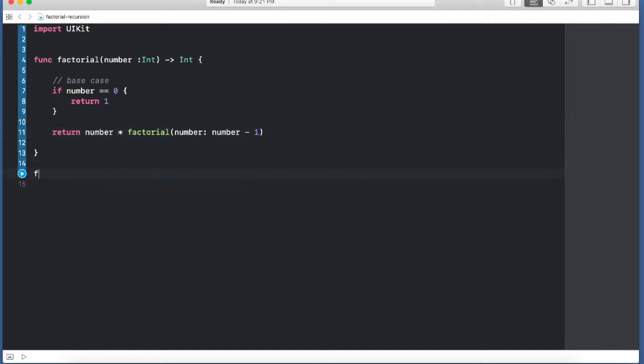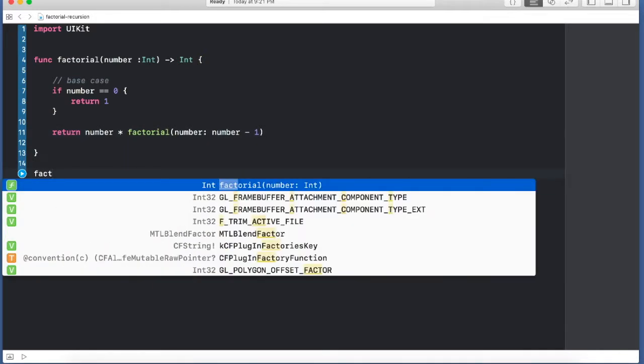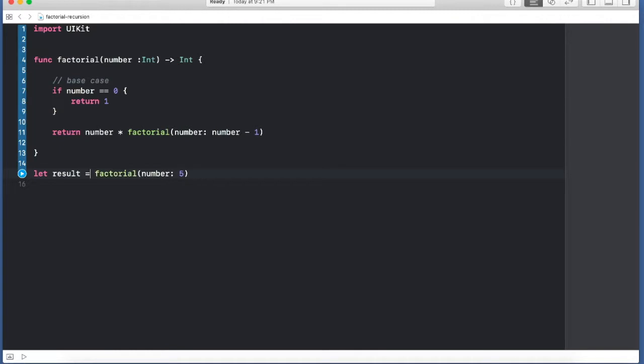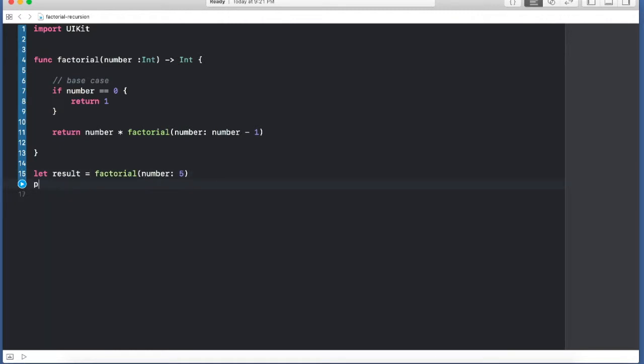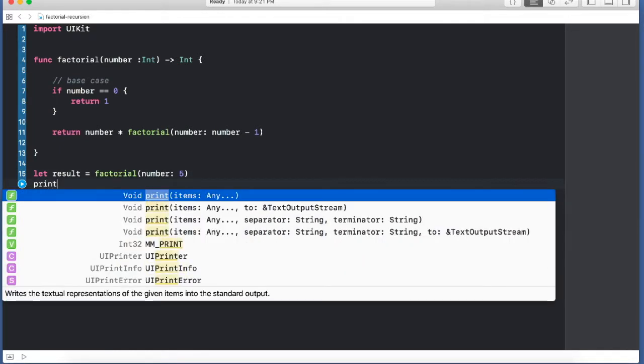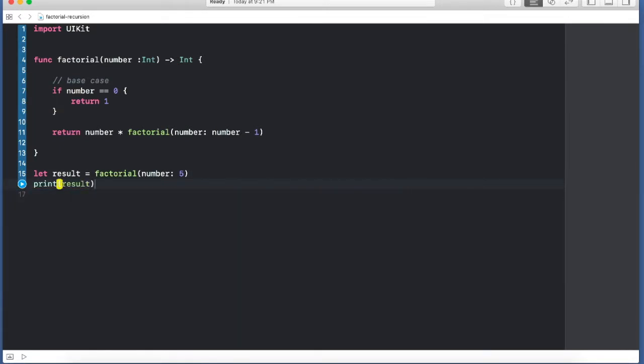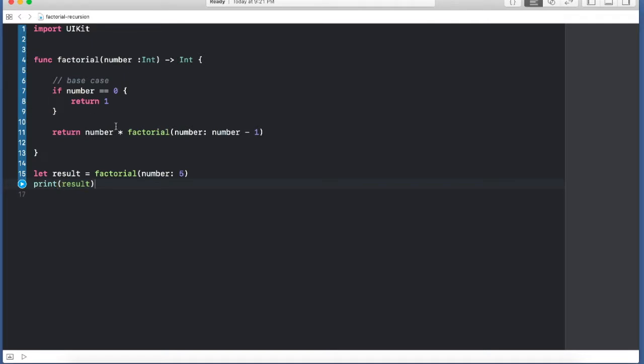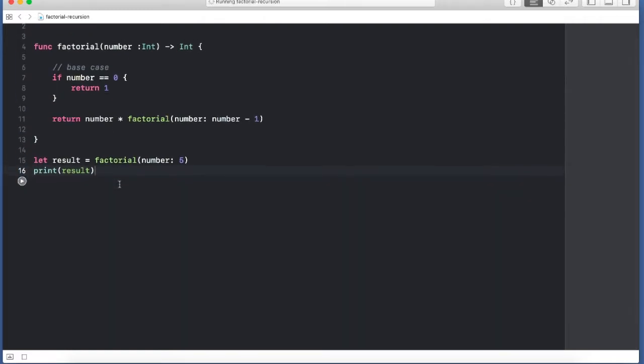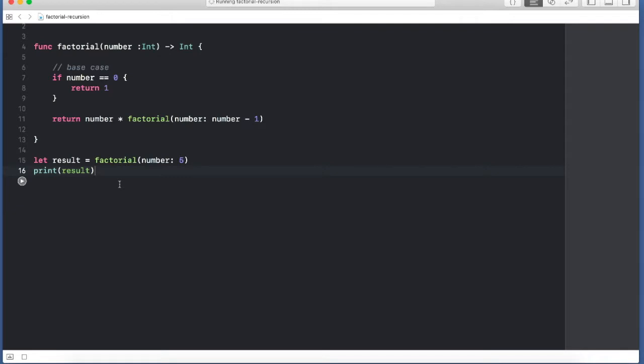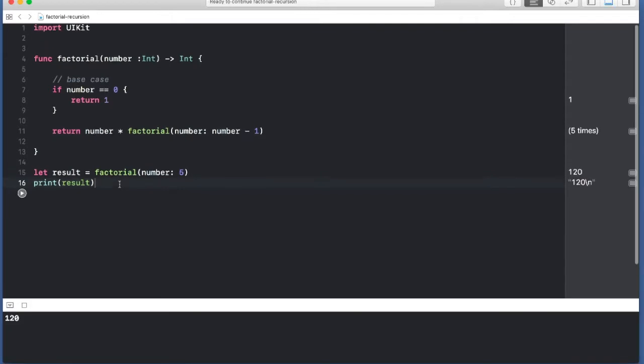I'm going to call this with 5 and get the result back, and just print the result. We have already seen how it actually flows in the slides before this lecture - you've seen the call stack and everything. So now let's run it and see if it produces 120 or not. And it does - 120.